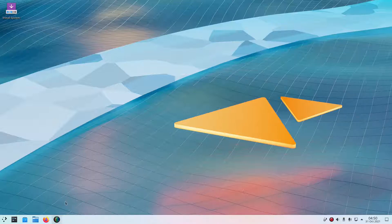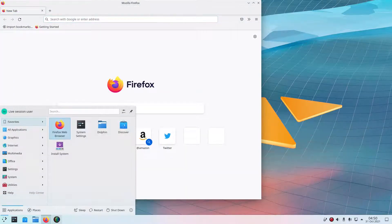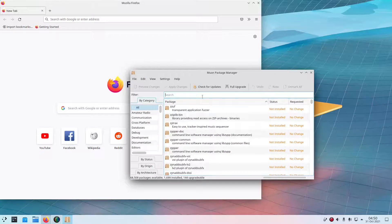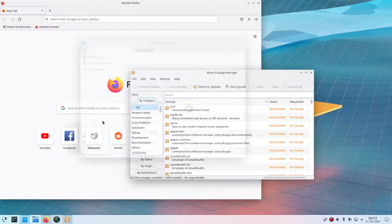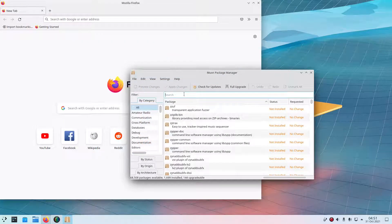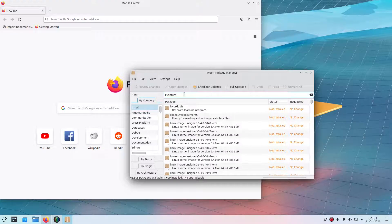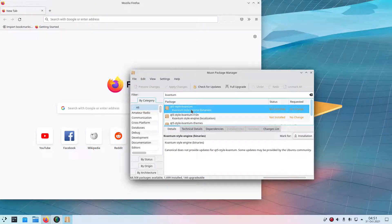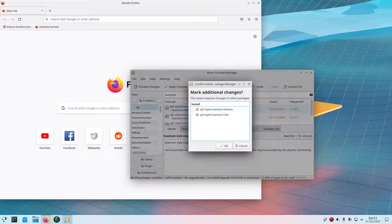First what we need to do is hop over to our package manager. I'm on KDE Neon and I downloaded the Muon package manager from the Discover app store. Let's look for Kvantum — we're going to want to download it. The command for this will be 'sudo apt-get install qt5-style-kvantum' if you're doing it in the terminal. But I'm already here so I'm just going to mark this for installation and install.